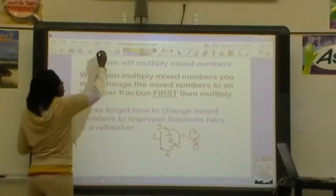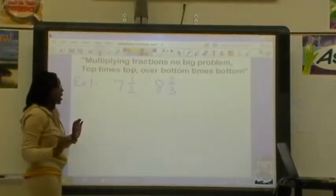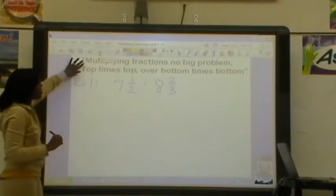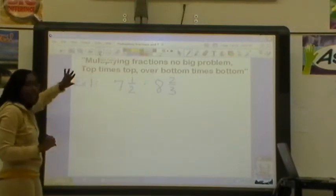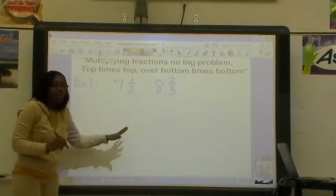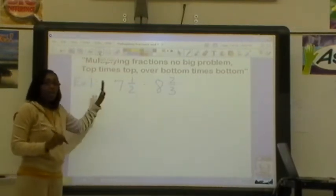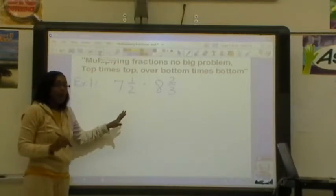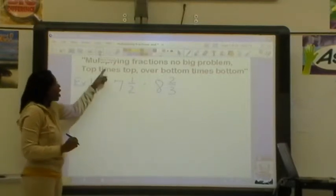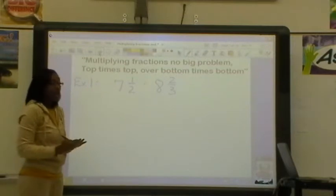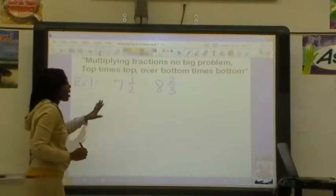So now let's try some. I've put this back here at the top, because once you've changed the mixed numbers to improper fractions, then you go back to top times top over bottom times bottom.